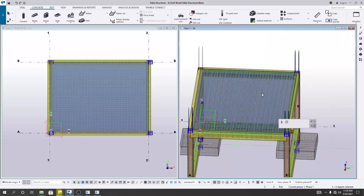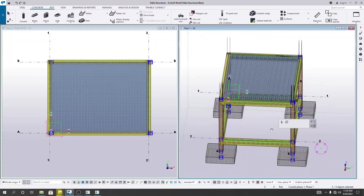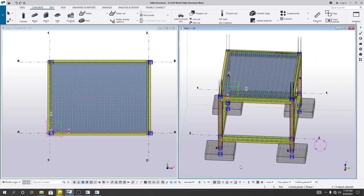So this is the way we create reinforcement detailing for our slab. In another lecture, I'll show how to create crank bars. Stay tuned till the next video, and if you want to support us, please join as a member in our channel. Thank you very much.